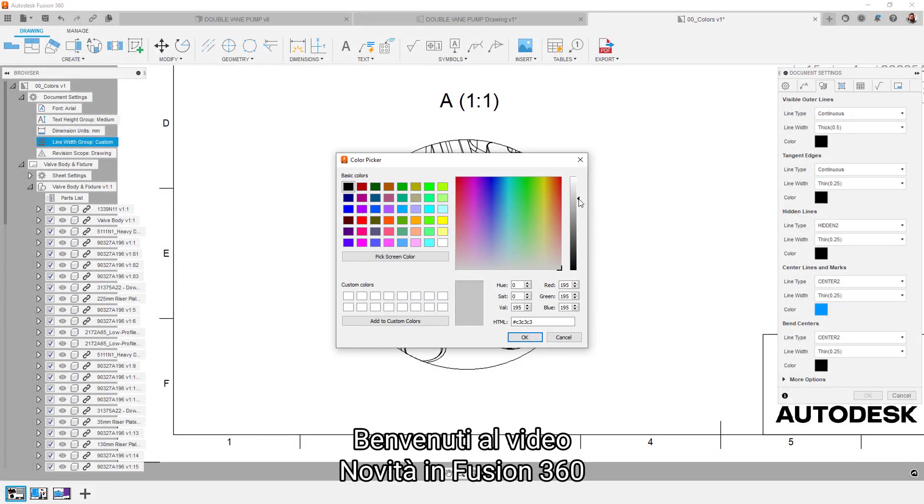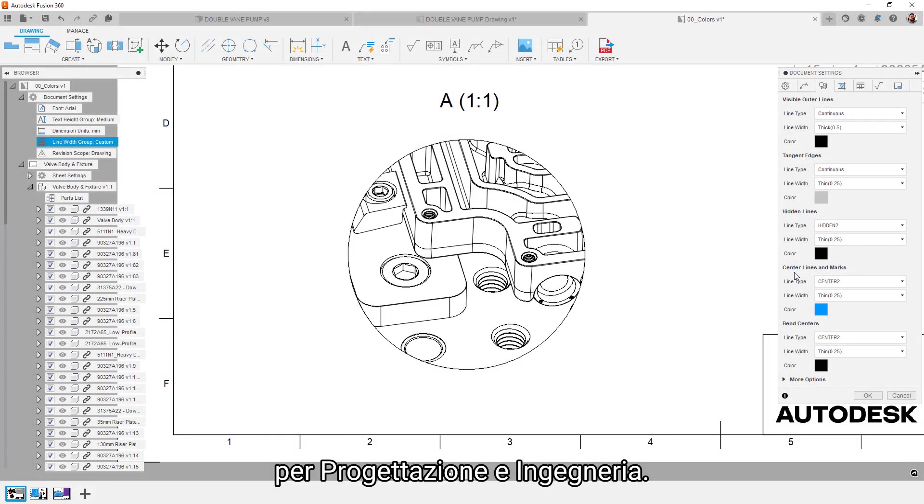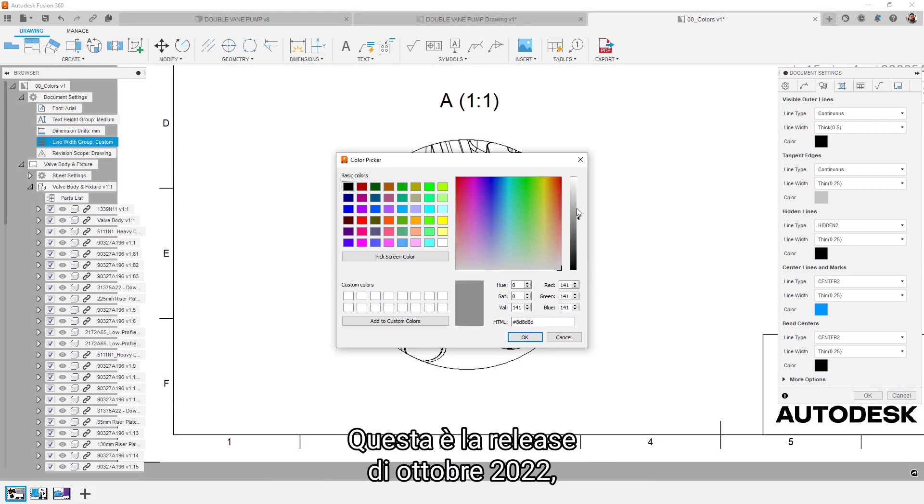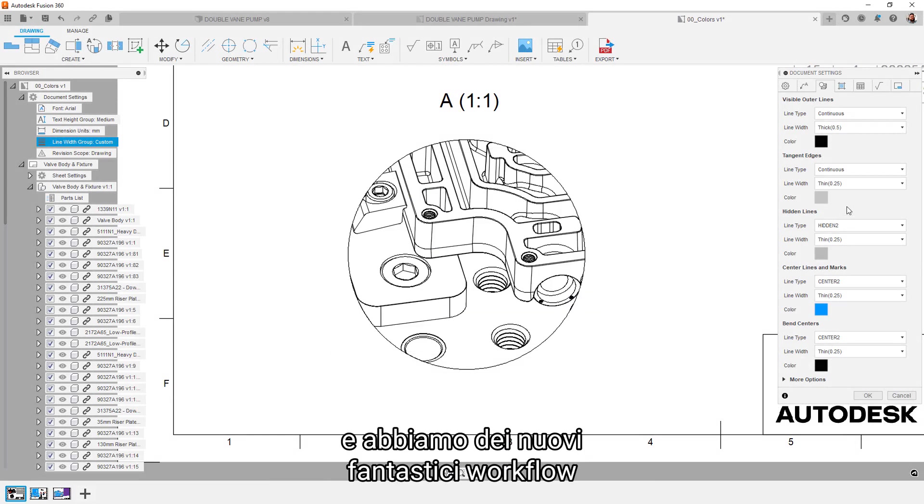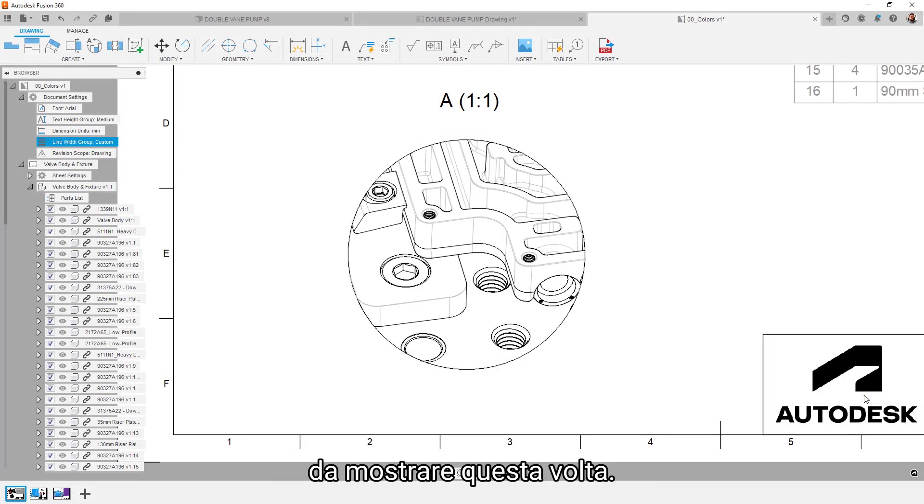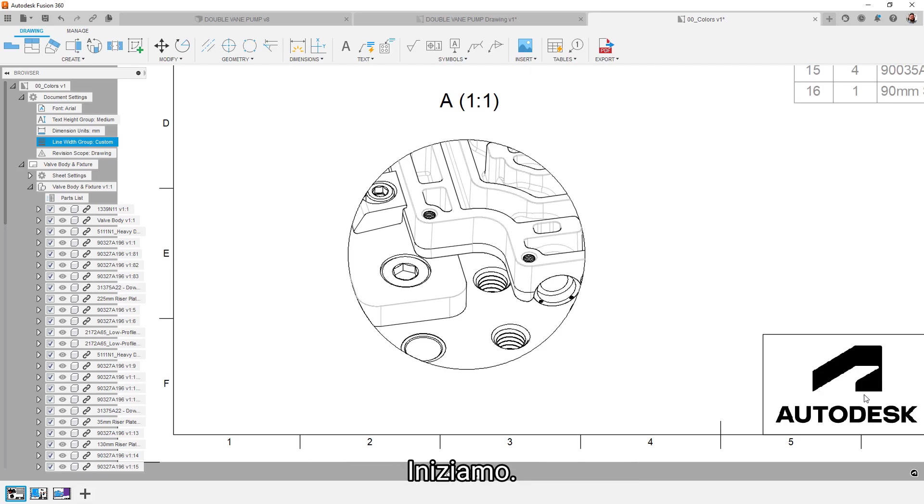Hey everyone, welcome to the what's new in Fusion 360 for design and engineering video. This is the October 2022 release and we've got some cool new workflows to show off this time. Thanks for joining us, let's get to it.